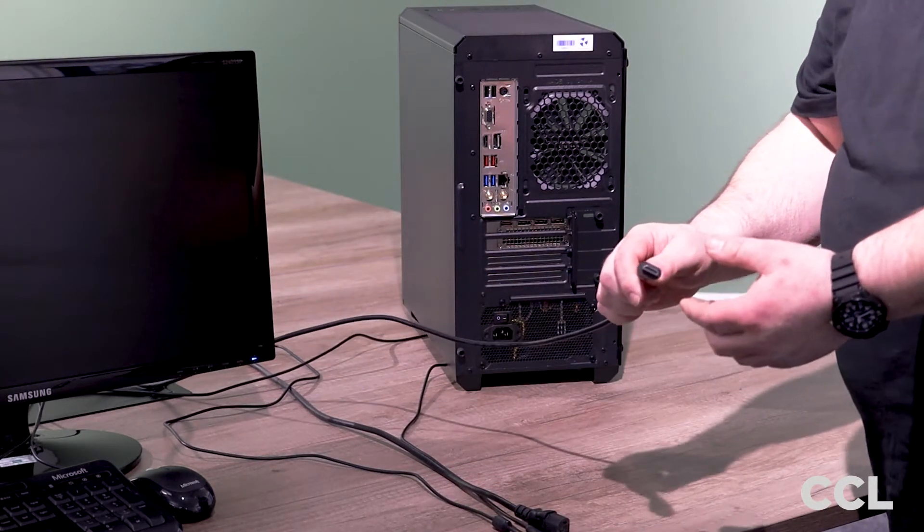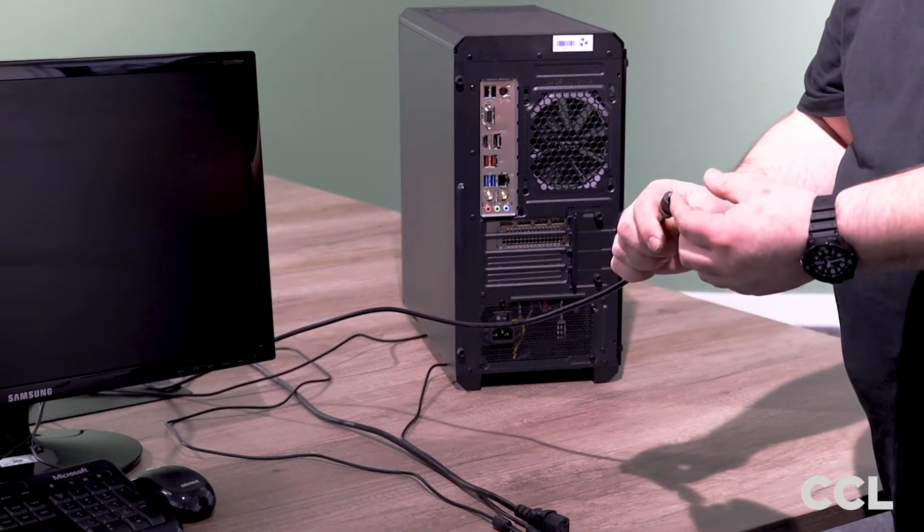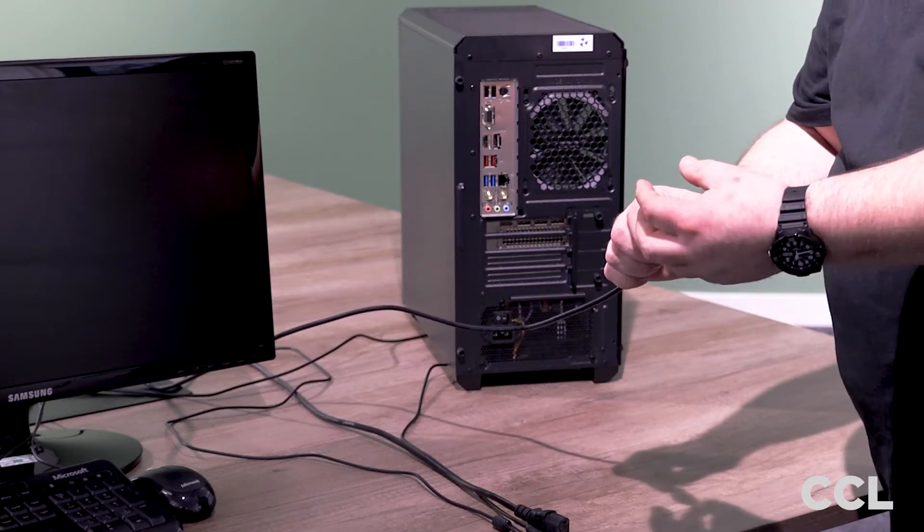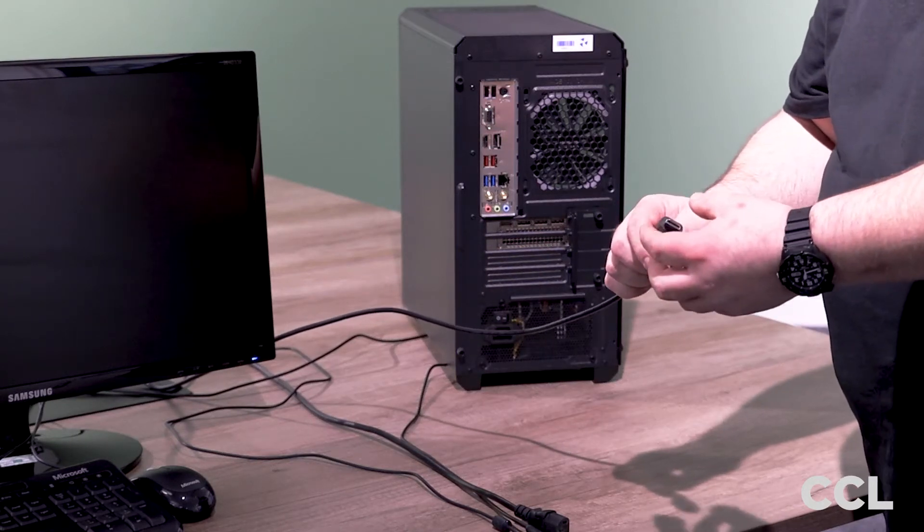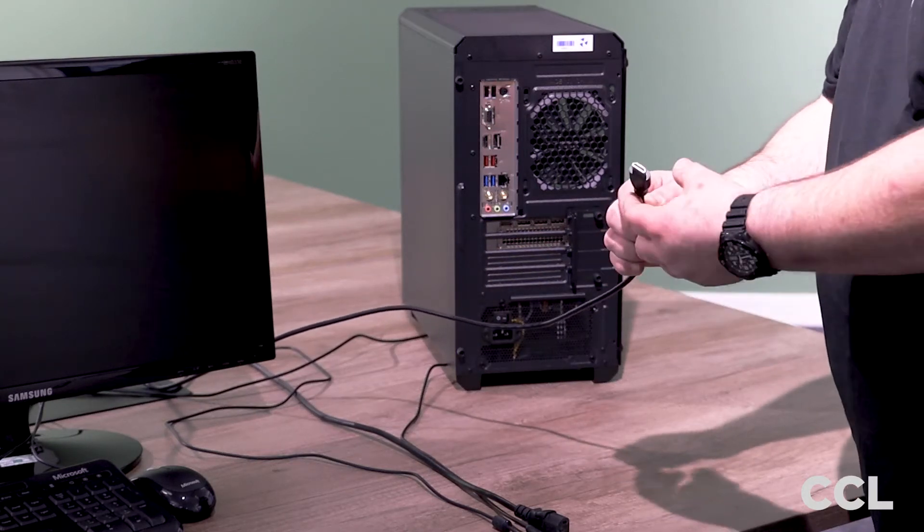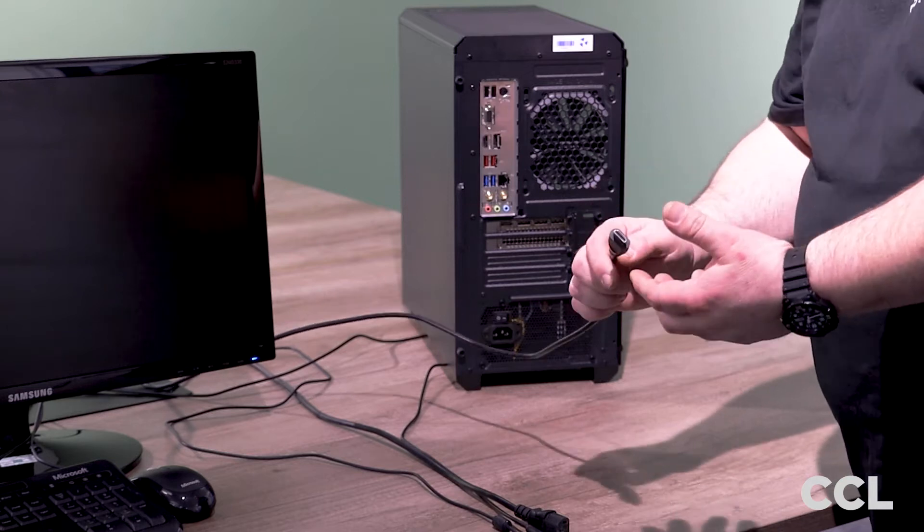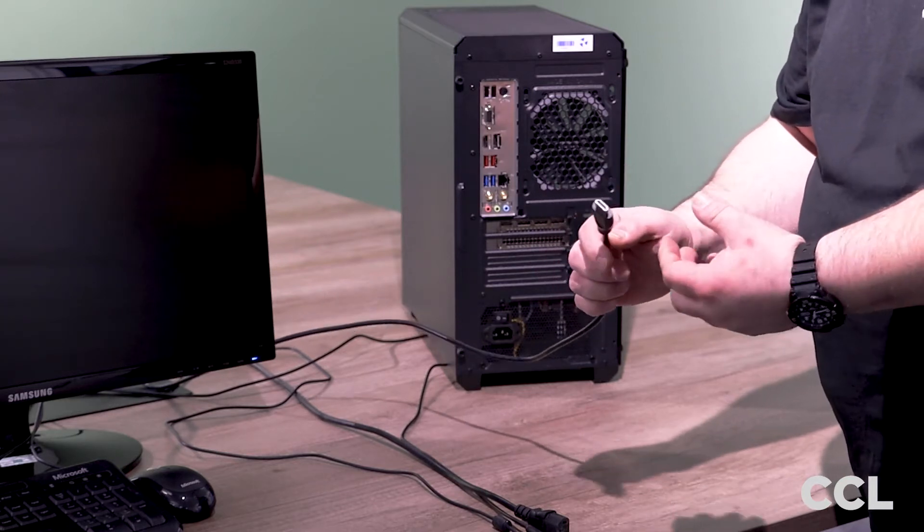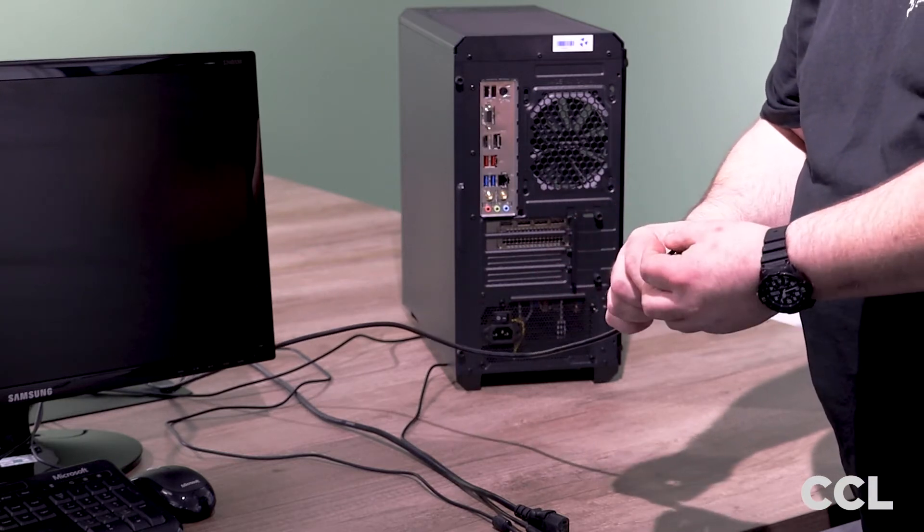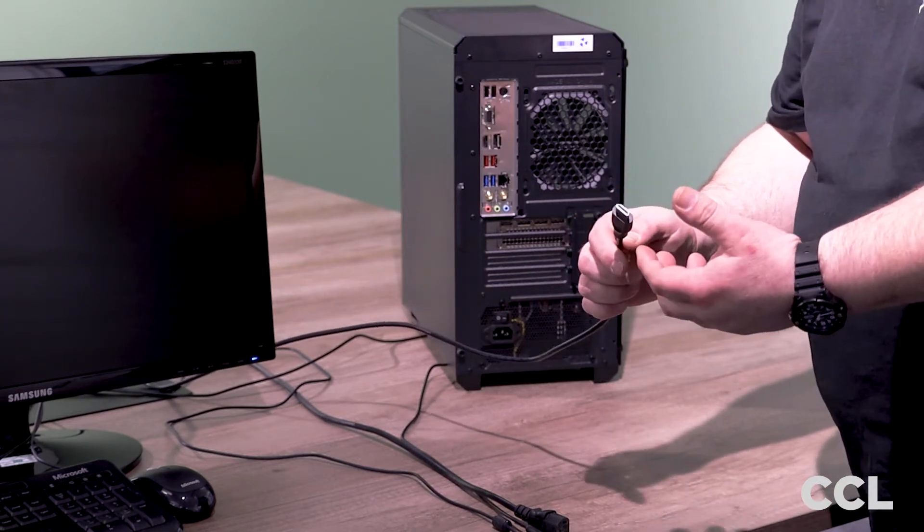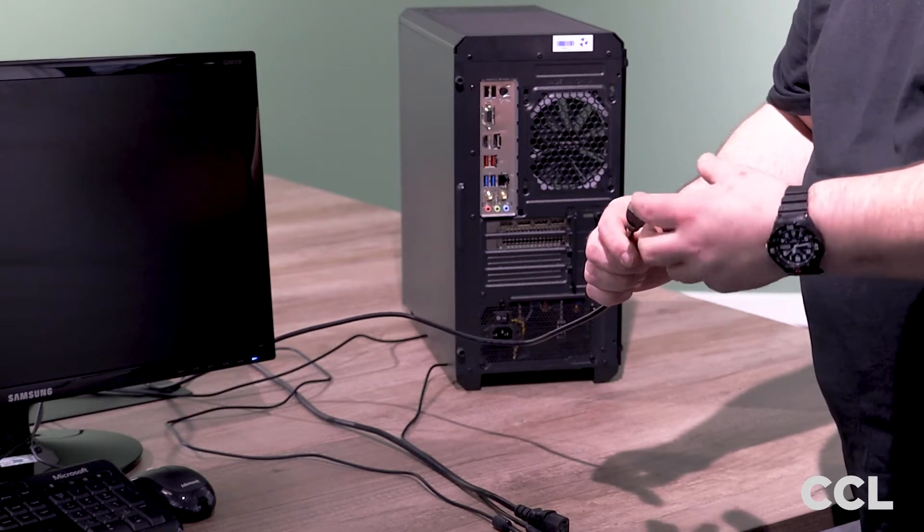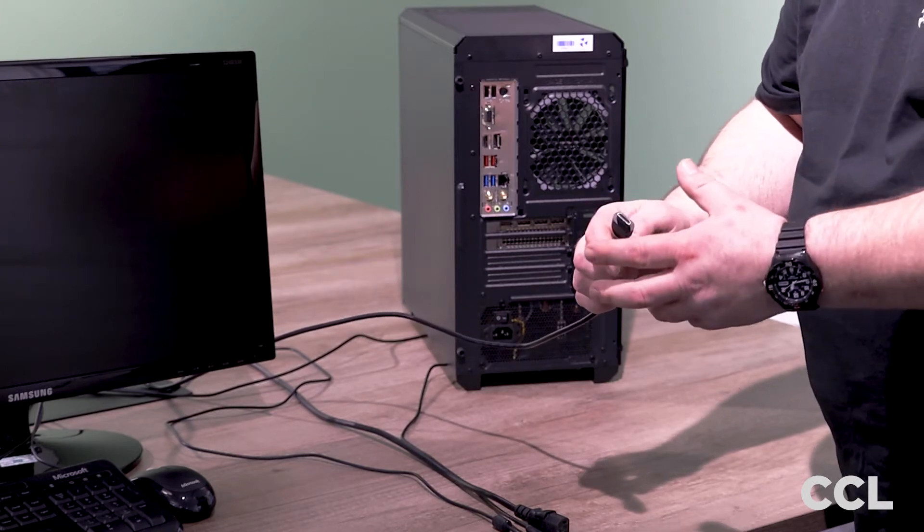On older machines it may be a blue DSUB VGA cable or if it's a higher end machine with a higher end monitor it may be a display port or it may be a DVI plug which is generally speaking a white plug.